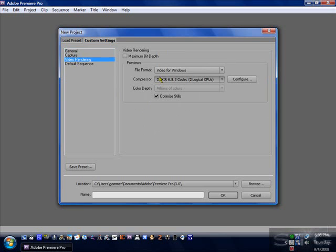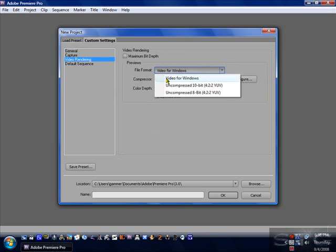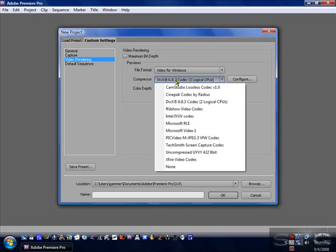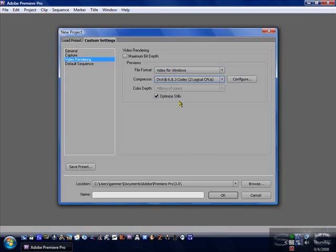For video rendering, I always choose video for Windows. If you've got H.264 around there, use it. And since mine's only video for Windows, I choose Divix Codex, that's the only one that will appear. And also, you want to choose Millions Colors and Optimize Stills.